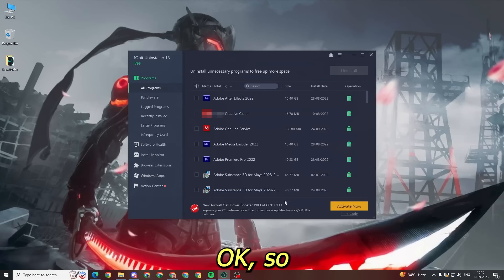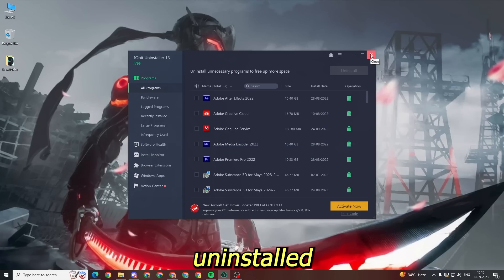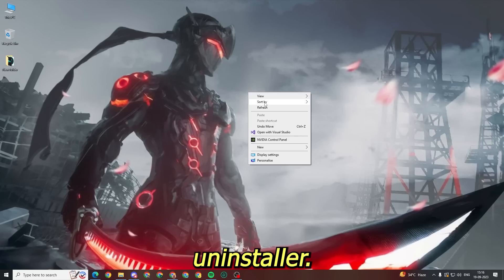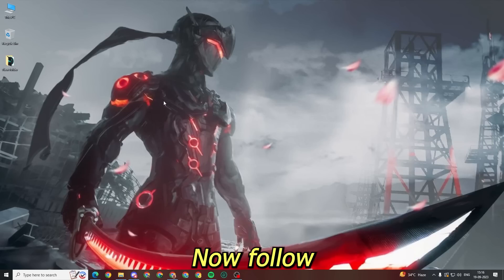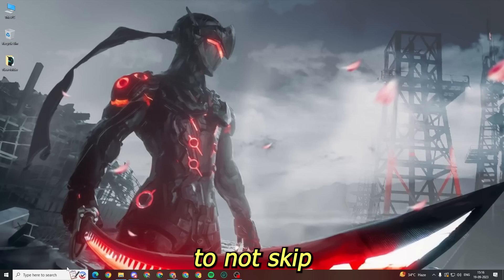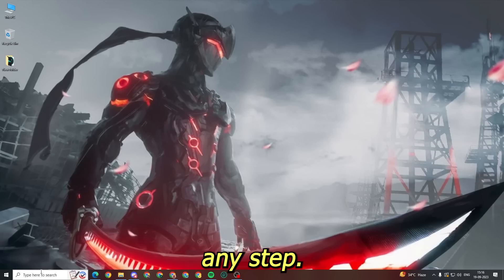Okay, so now that Roblox has been uninstalled, you can close IObit Uninstaller. Now follow all my steps and make sure not to skip any step.